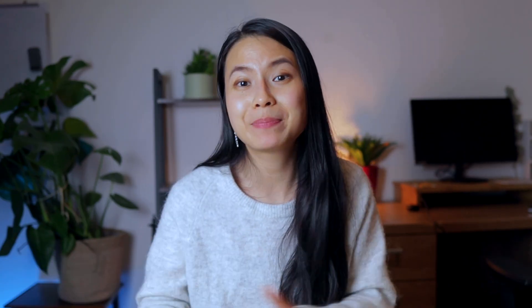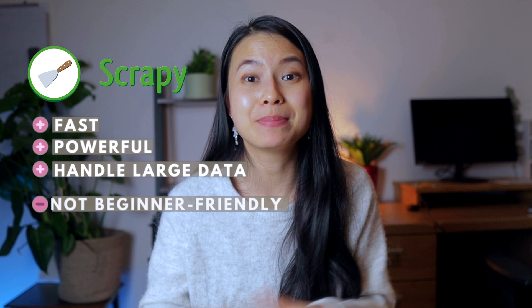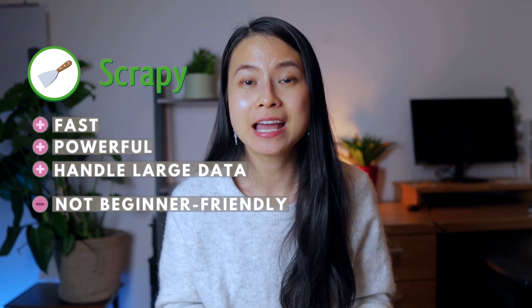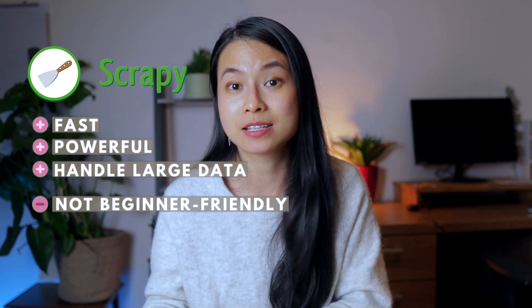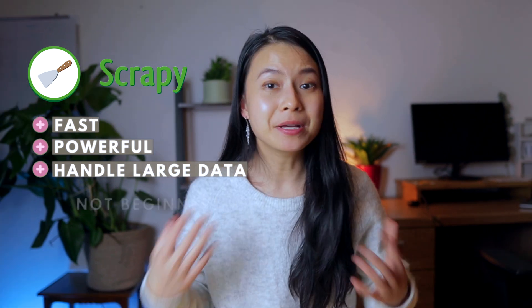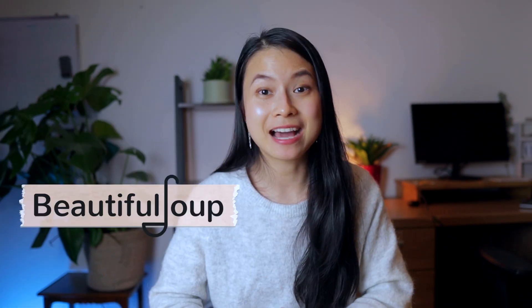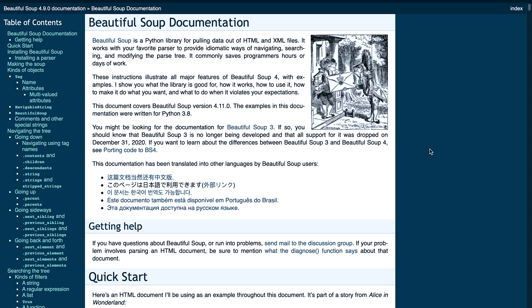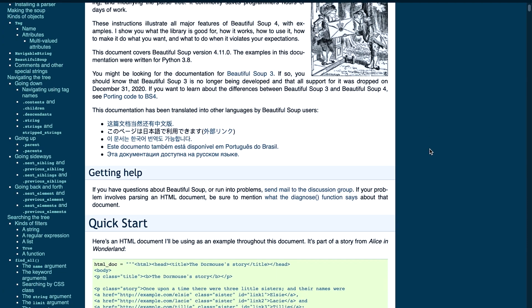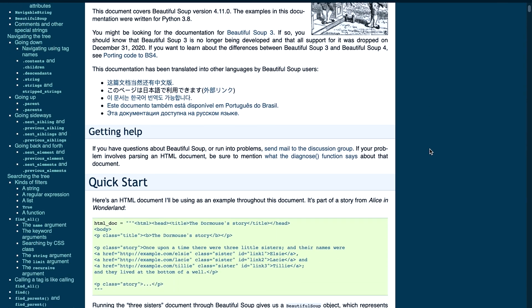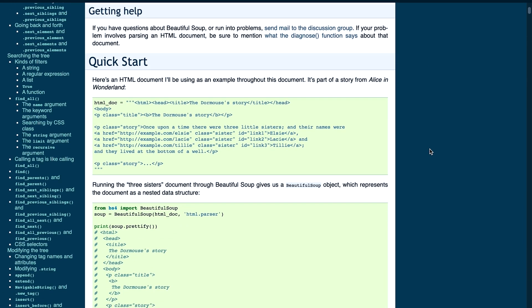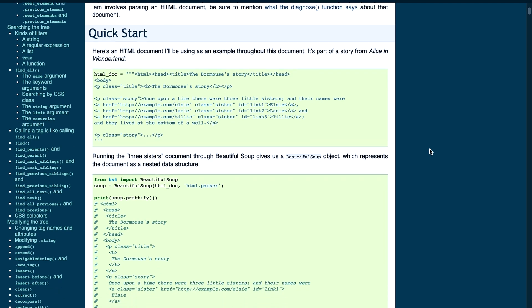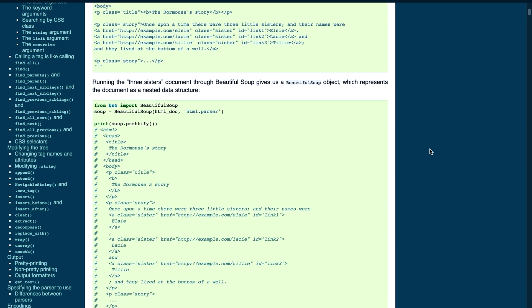And this way you have the best of both worlds. However, Scrapy is not really beginner-friendly and it is more suited for advanced users. Beautiful Soup, on the other hand, is a parsing library. So it is really not a complete web scraping library, although we usually refer to it as such.